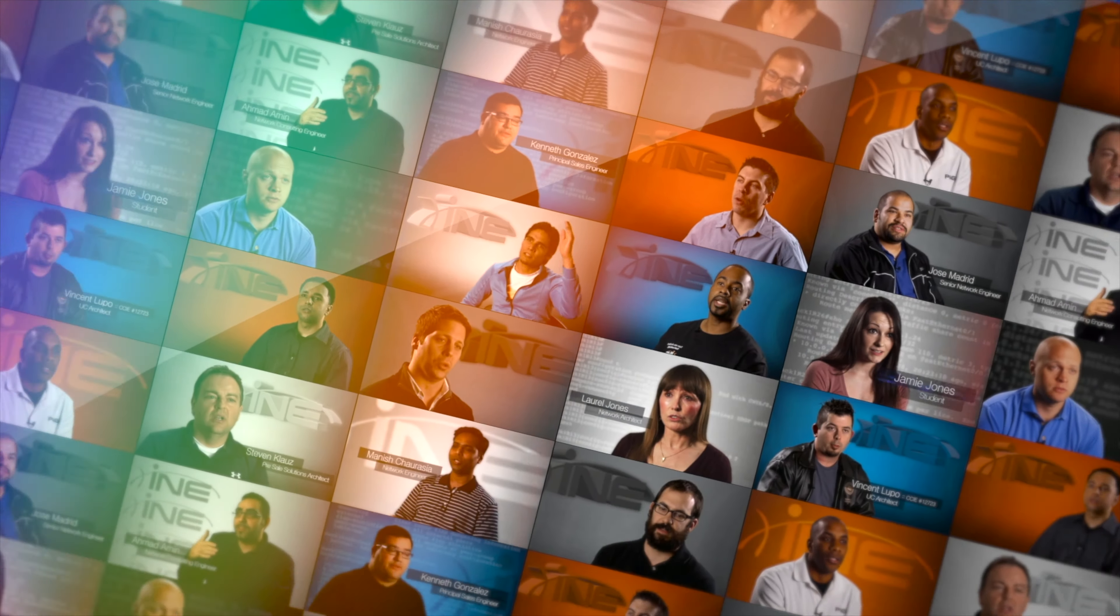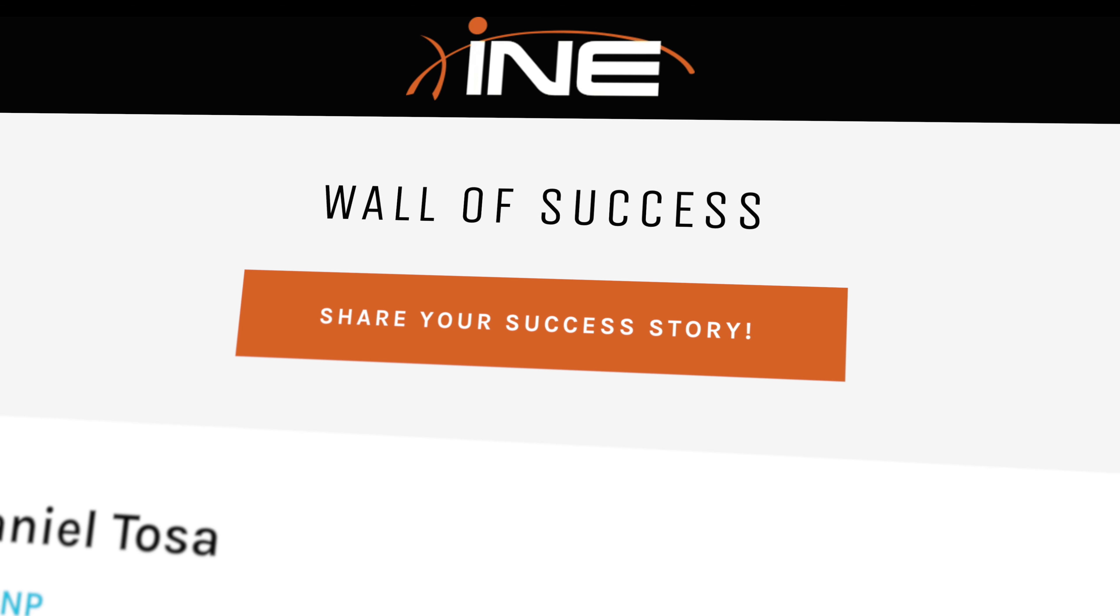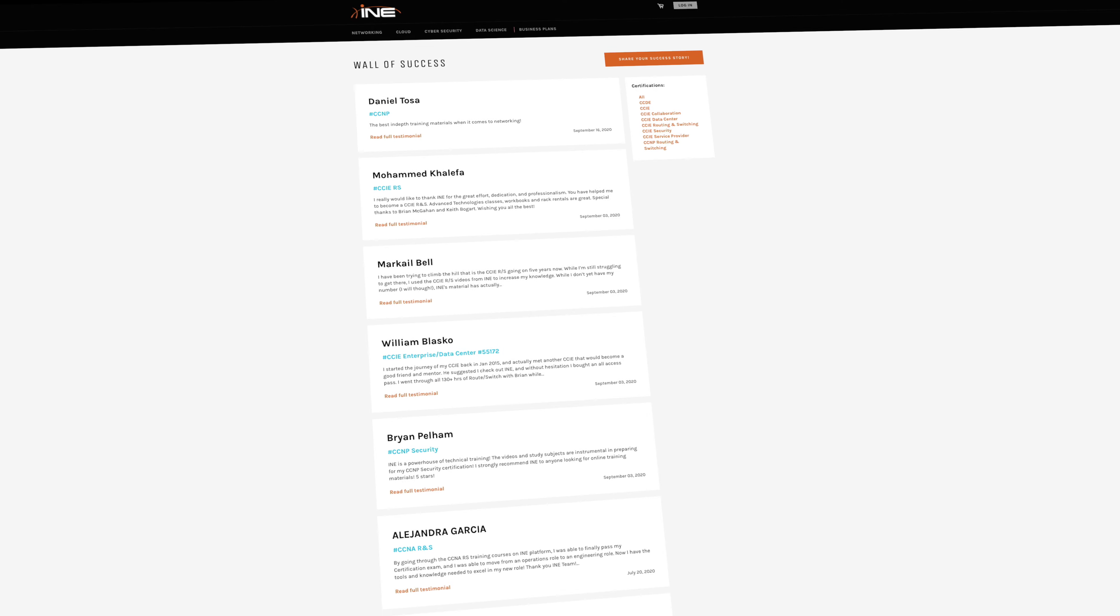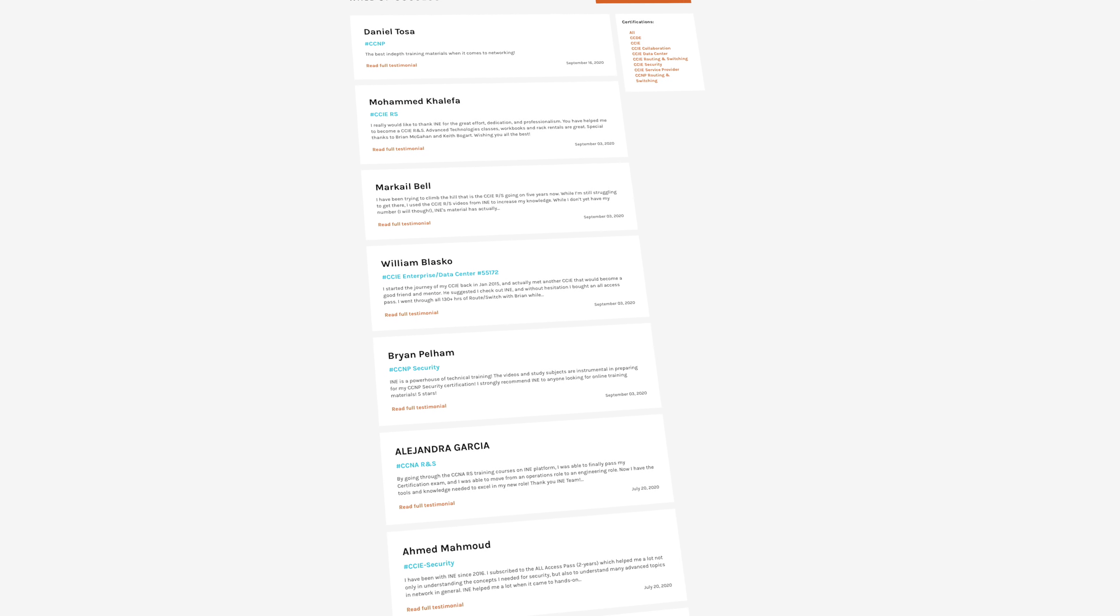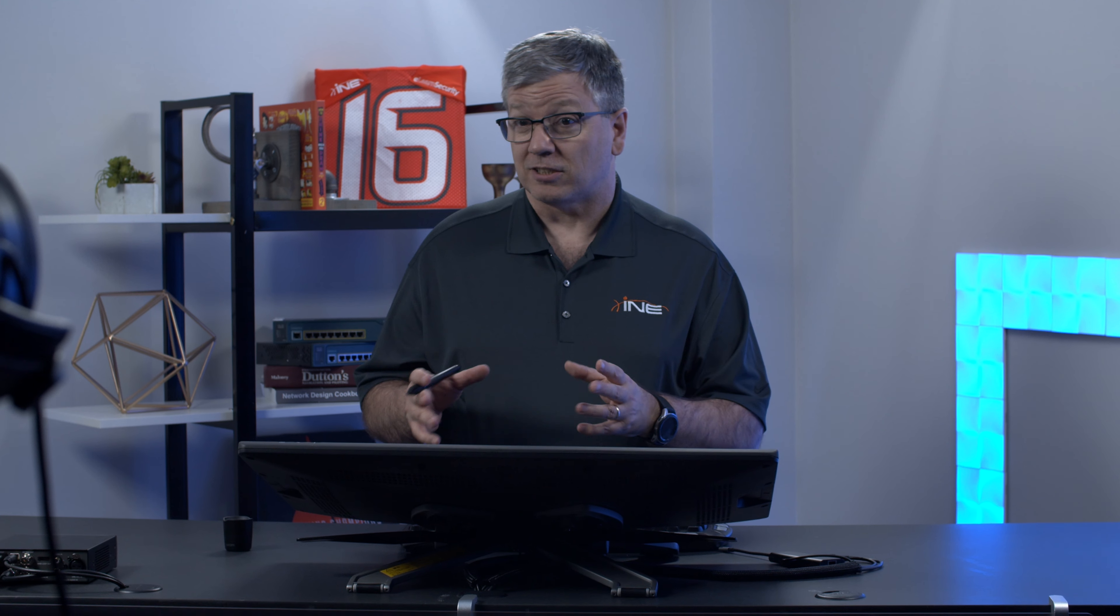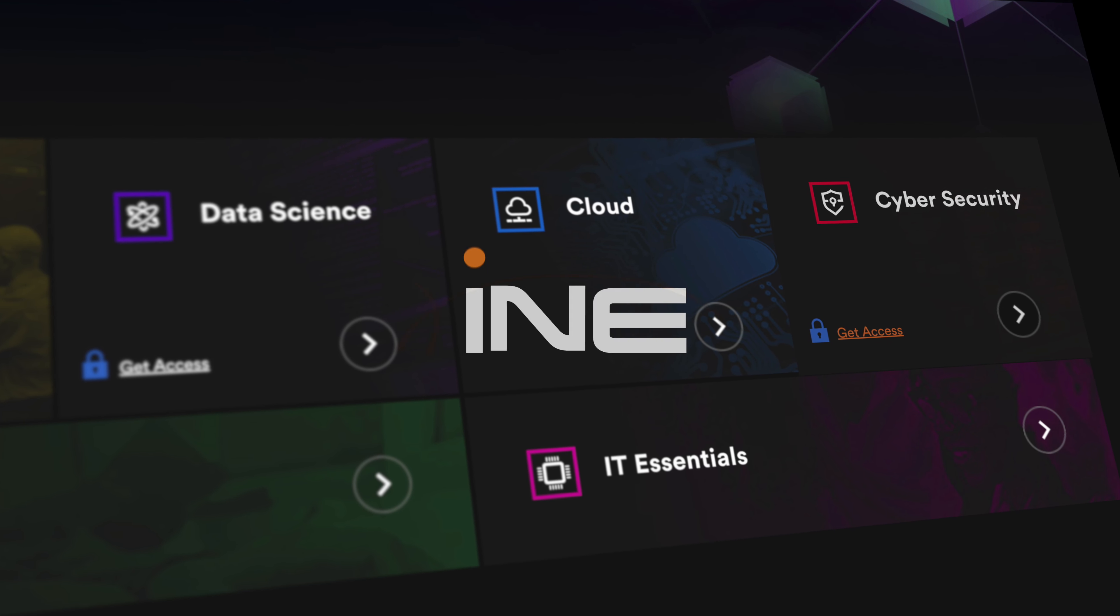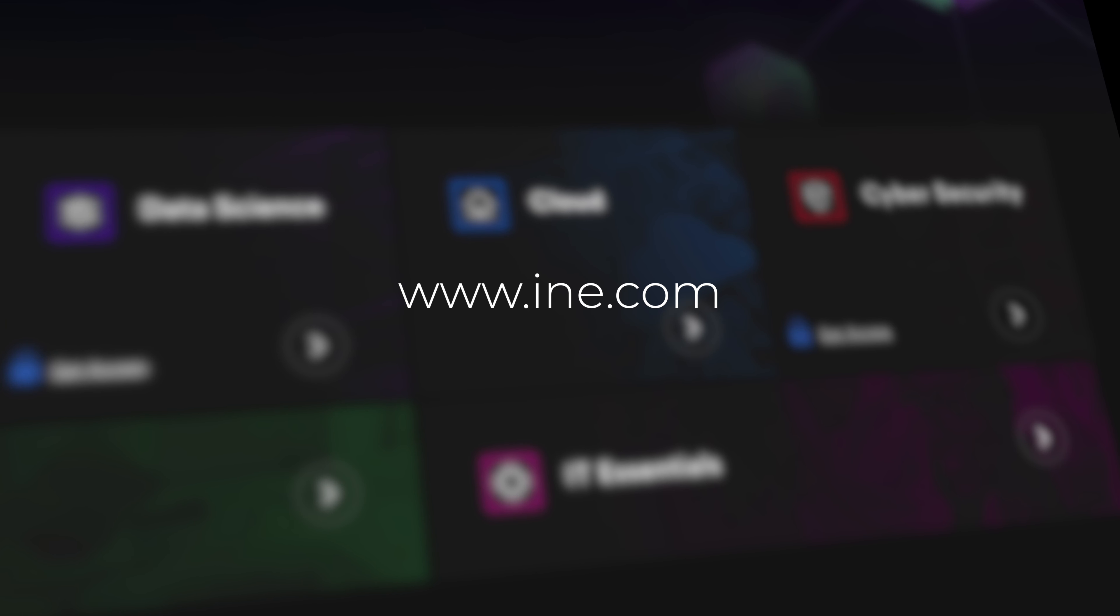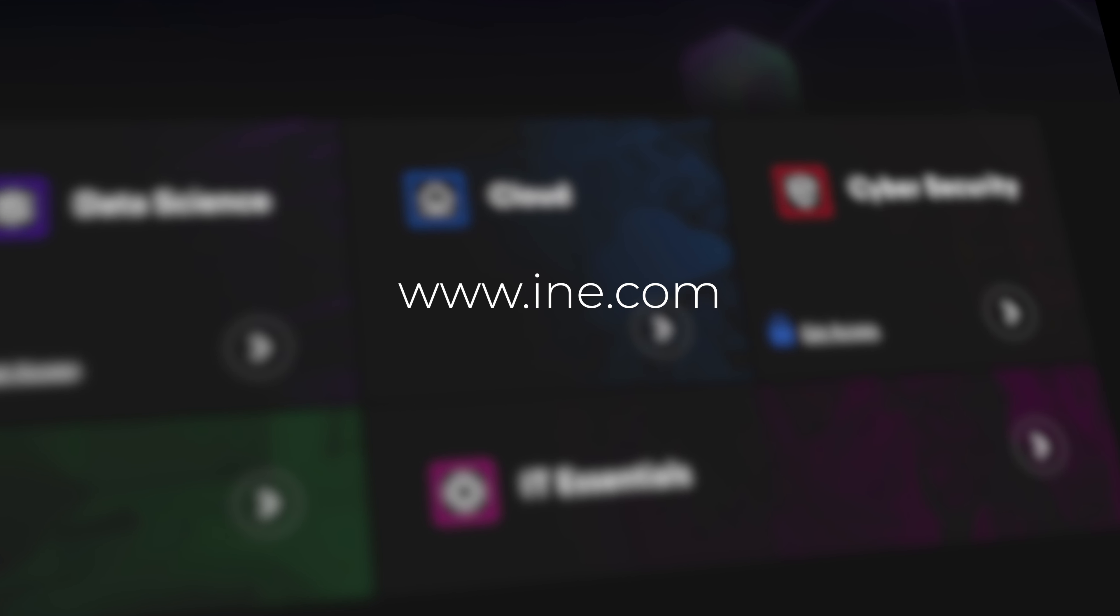INE has helped thousands of professionals across the IT industry prepare for certifications and get the hands-on training required to build a better career in their field. We're experts at making you an expert. Join today for access to the industry's best cybersecurity training.